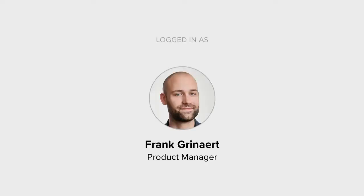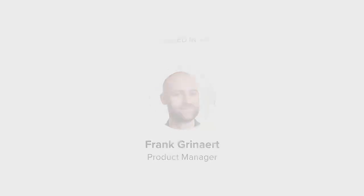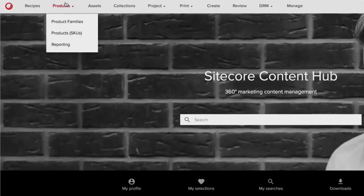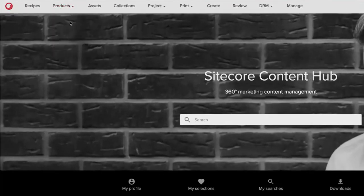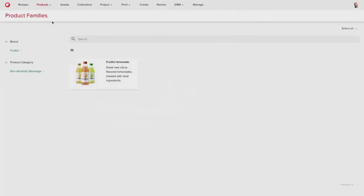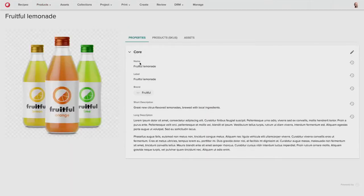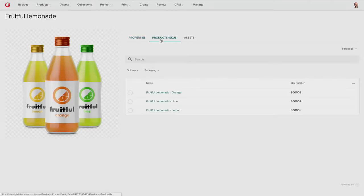We've got a number of different personas, and we'll first start off with Frank. Frank is the product manager, and he's going to log into the system and start to prepare for the product launch. So Frank logs into the system, and he knows that since the products already exist in our Product Information Management Module, or PIM, he can log into the application and see more information about the products that are being managed in the platform.